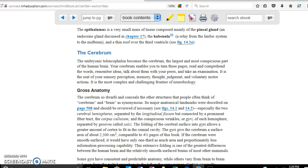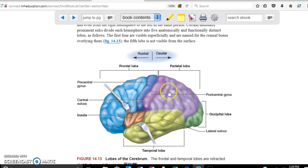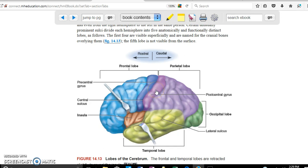The next part is the cerebrum, which is divided into hemispheres and lobes: the frontal lobe, parietal lobe, occipital lobe, temporal lobe, and the insula — which is visible only when you separate the temporal and frontal lobes. The cerebrum is not flat but has elevations called gyri and grooves called sulci.